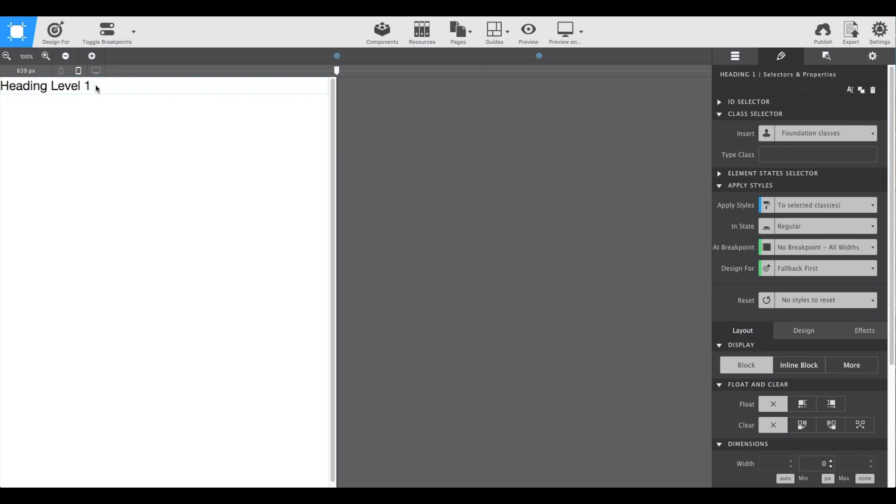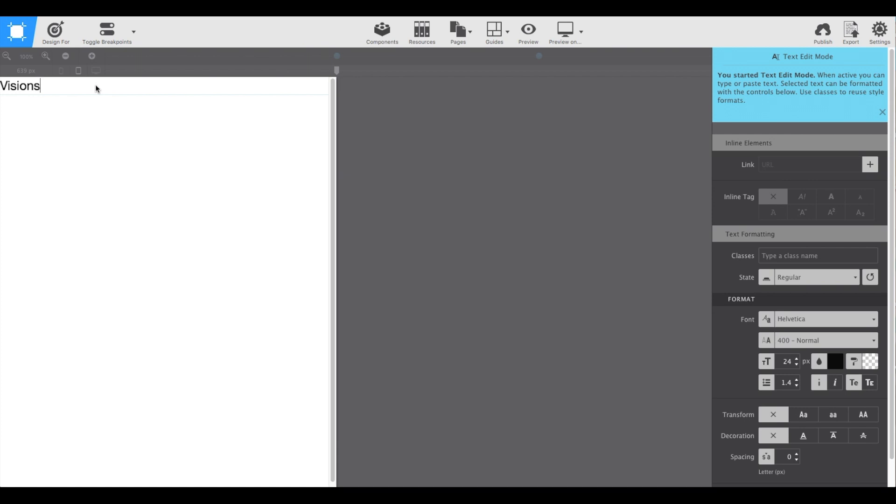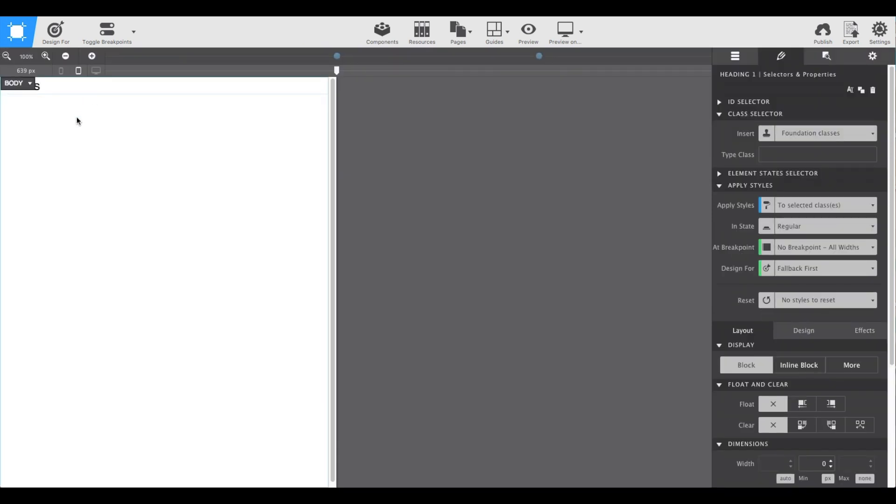One, two, three, and then it will highlight the text and allow you to edit. In this case, we're going to write visions and then click out.